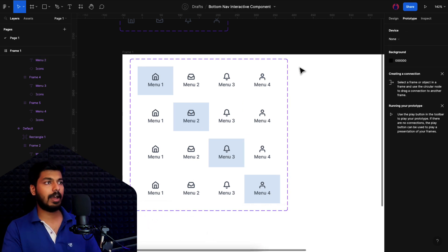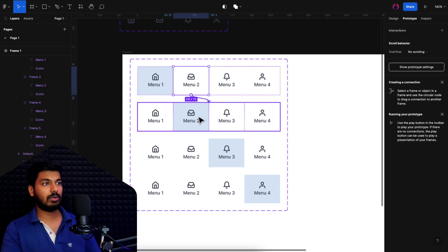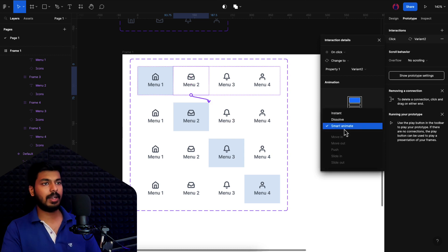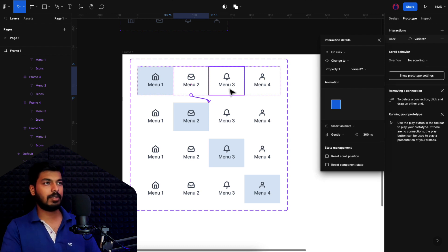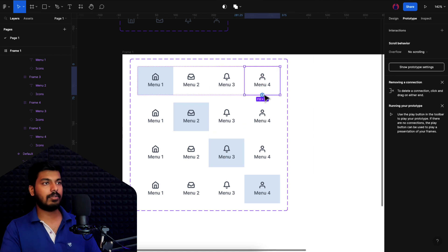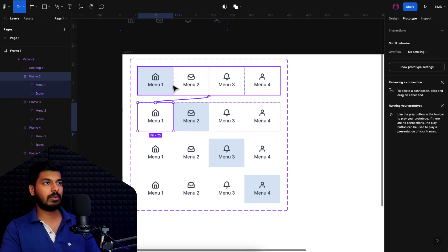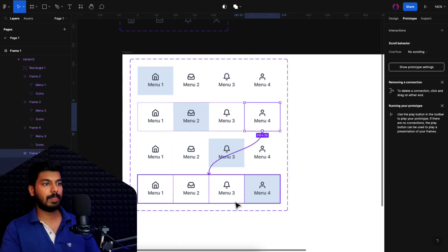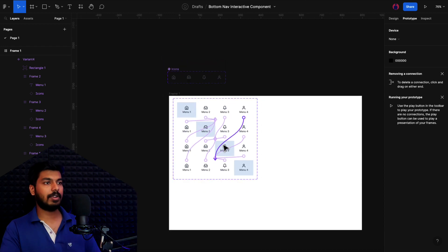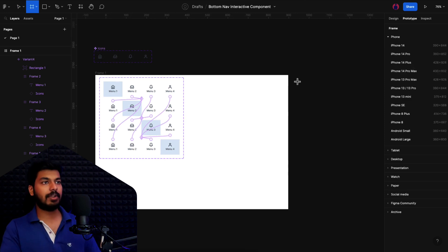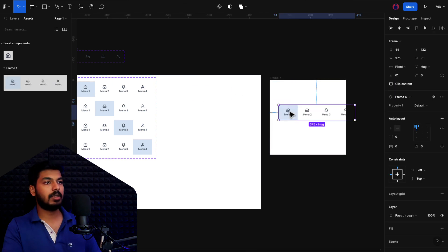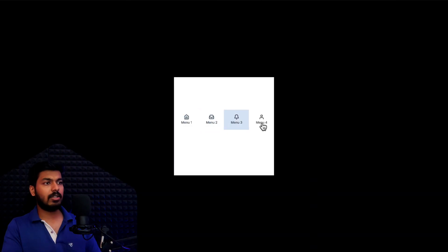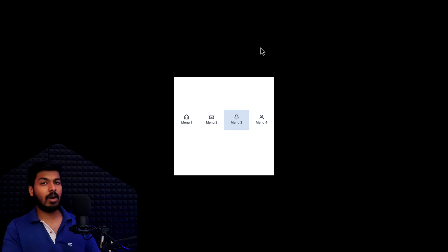Now let's go to the Prototype tab and add interactions. I'll select Menu 2 — on click, it navigates to variant 2 using Smart Animate with Gentle easing at 300 milliseconds. I'll repeat the same for Menu 3 going to variant 3, and Menu 4 going to variant 4, and set the reverse interactions back to variant 1. Once all interactions are added, let's test by dropping the component into a 375-wide mobile frame. Playing it, I click the options and the gentle animation works perfectly — the basic structure and interactions are ready.